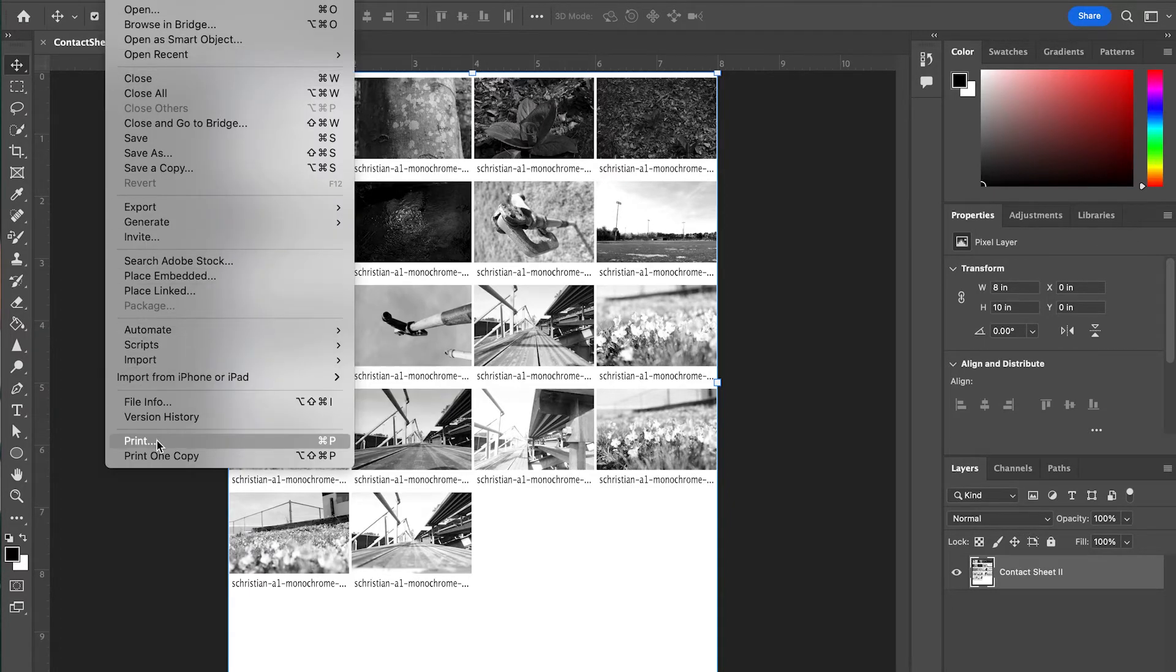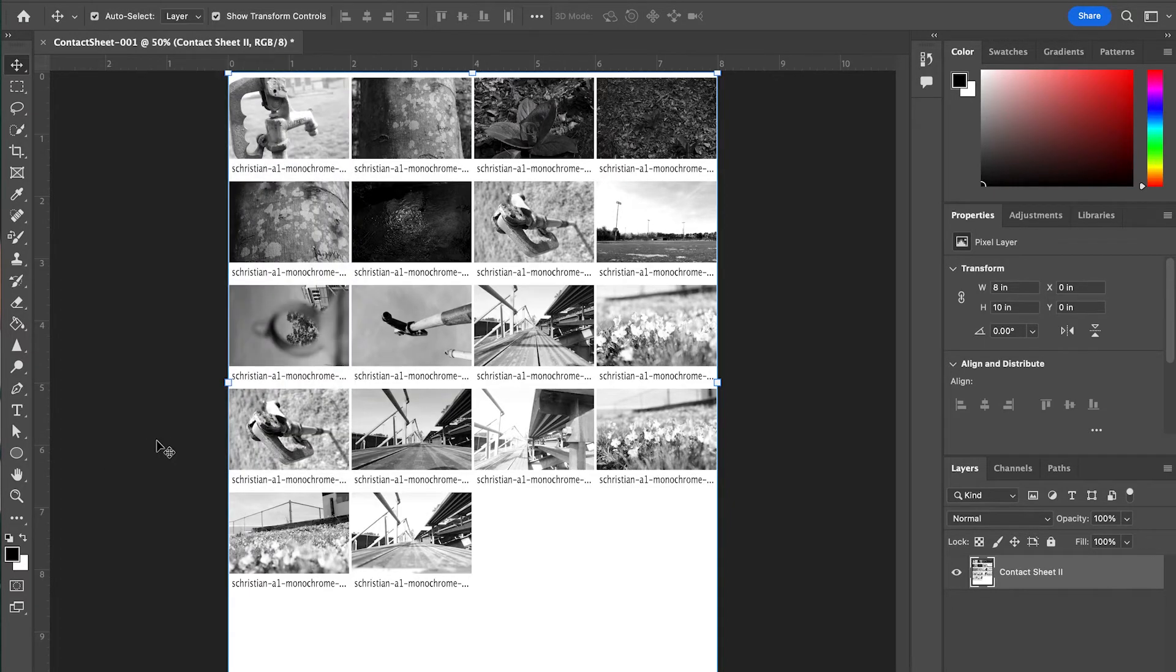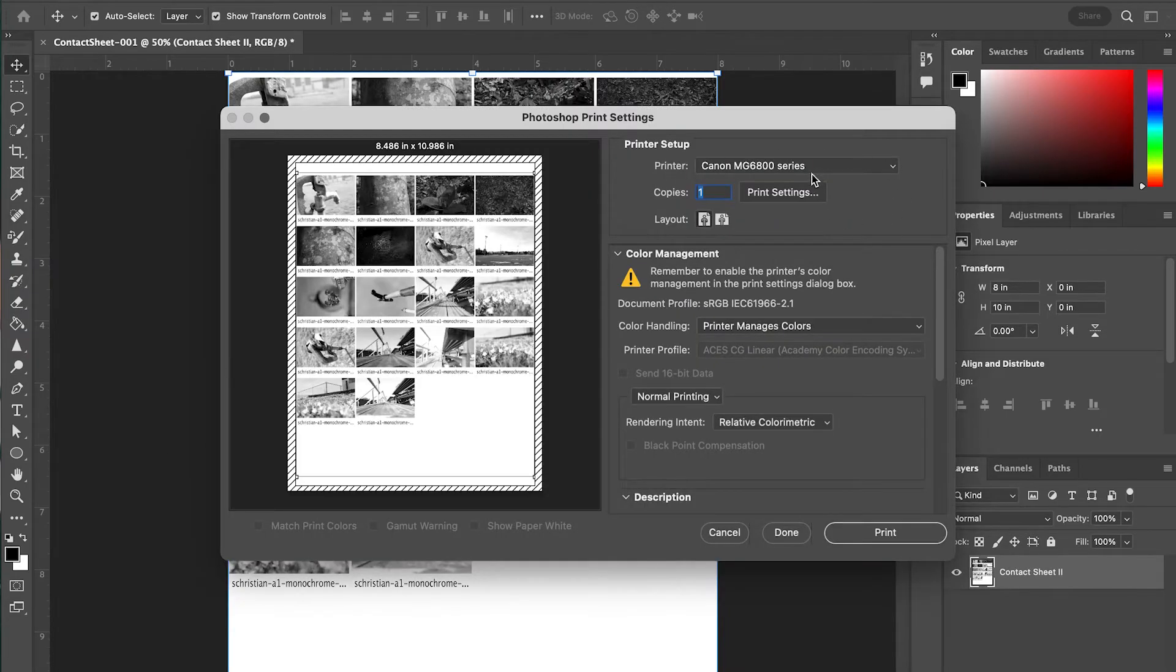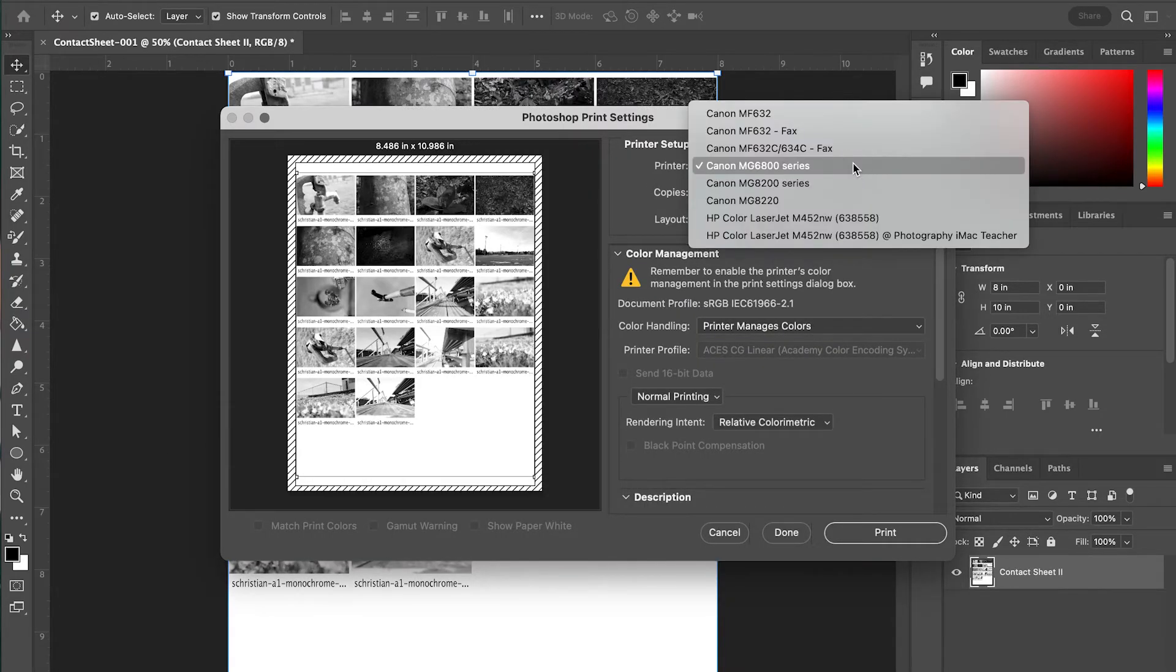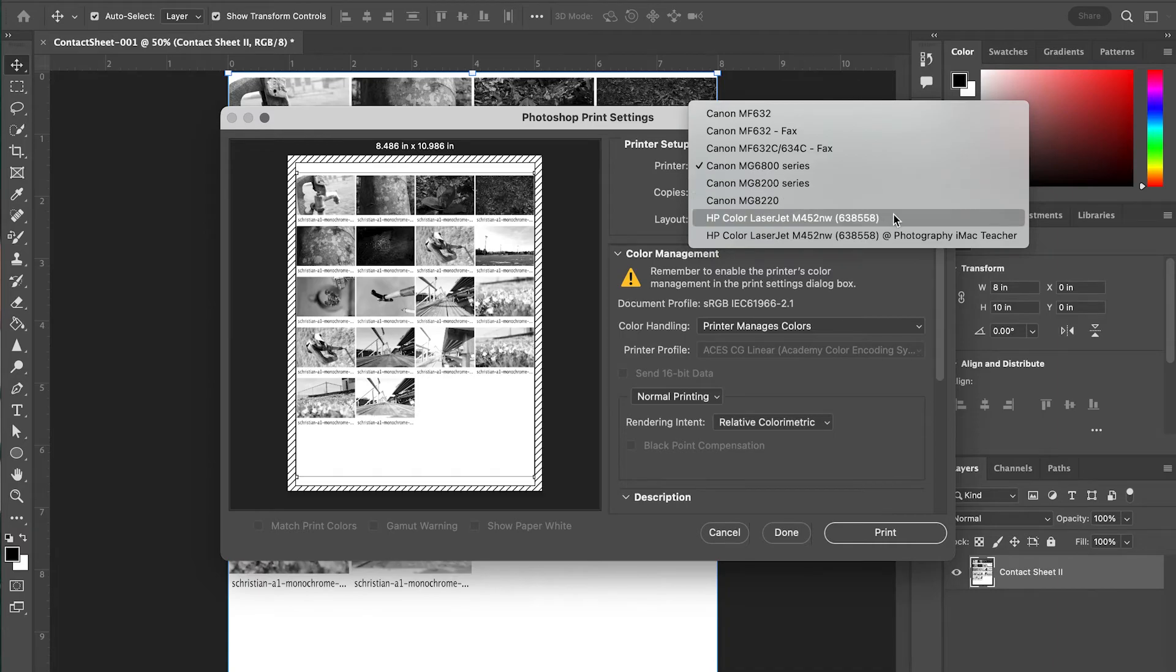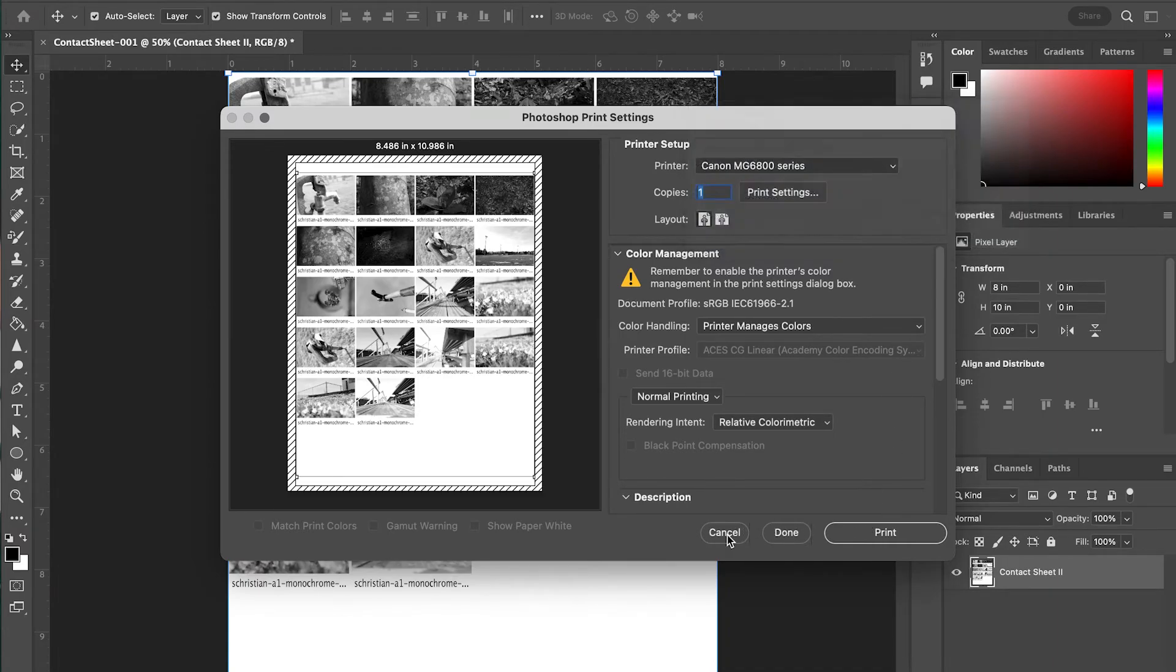So if I were asking you to print this, we would go to Print and you would select the Canon MF 632 or the HP Color LaserJet, either one, and click Print. I'm going to hit Cancel here.